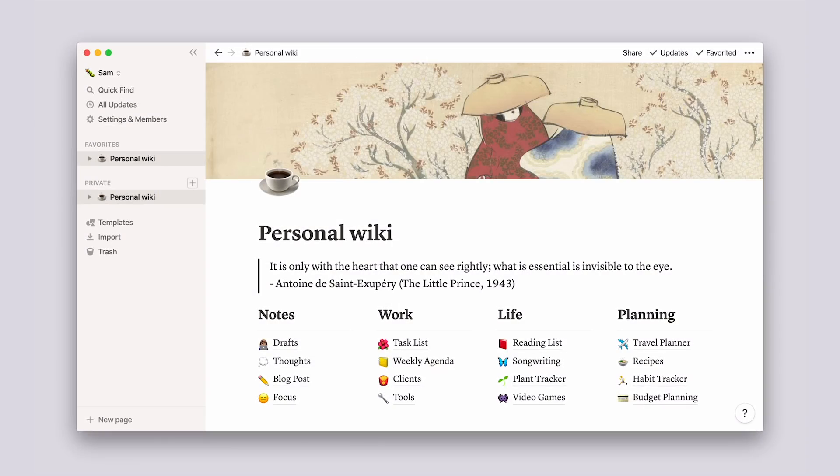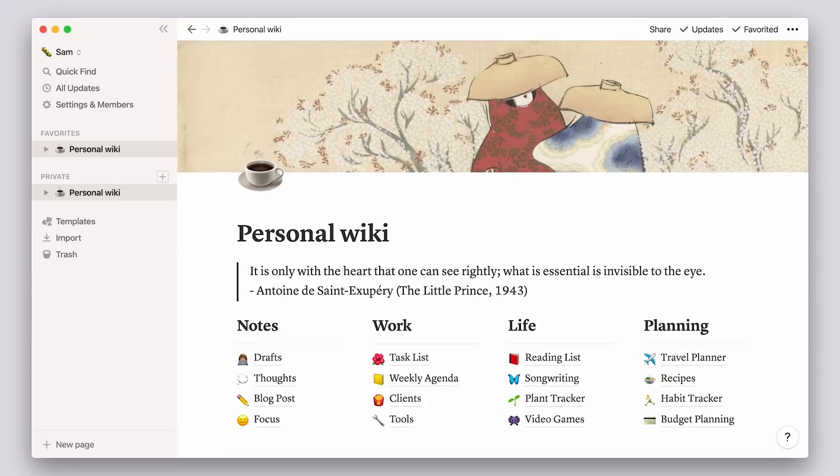It works a lot like a wiki does for a company, so we often call it a personal wiki or personal home. It's one page where you can finally organize all the things you're working on that you want to accomplish and that matter to you.